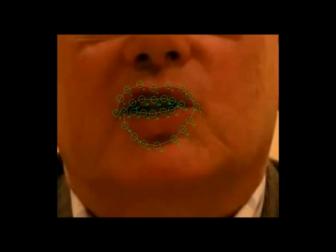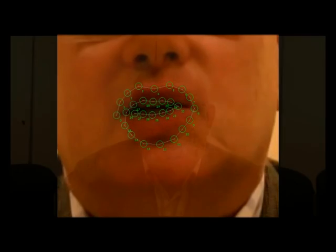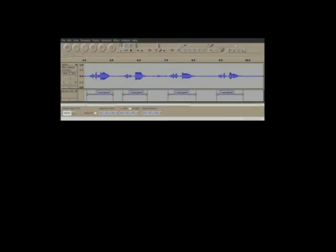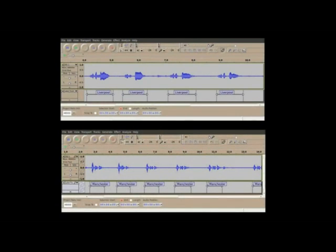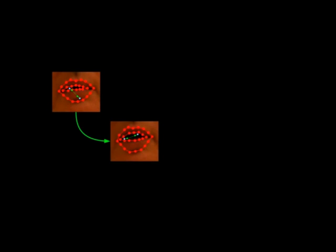The subject's lips in the recorded training sequences are then automatically tracked. Simultaneously, the boundaries of the keywords are extracted either manually or automatically using audio processing. An example keyword segment is shown.